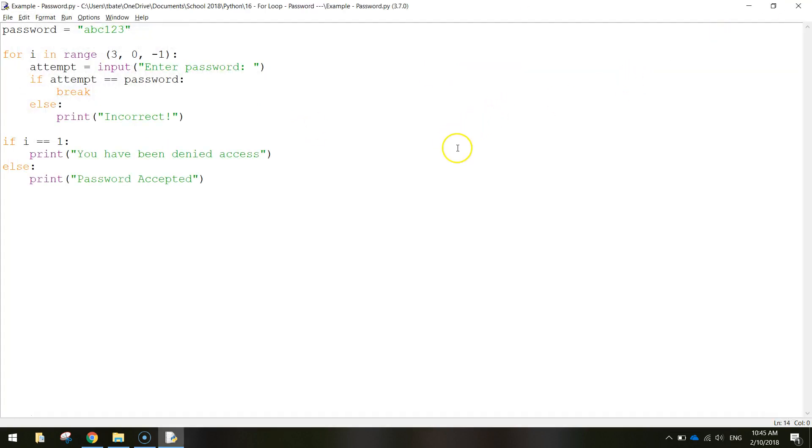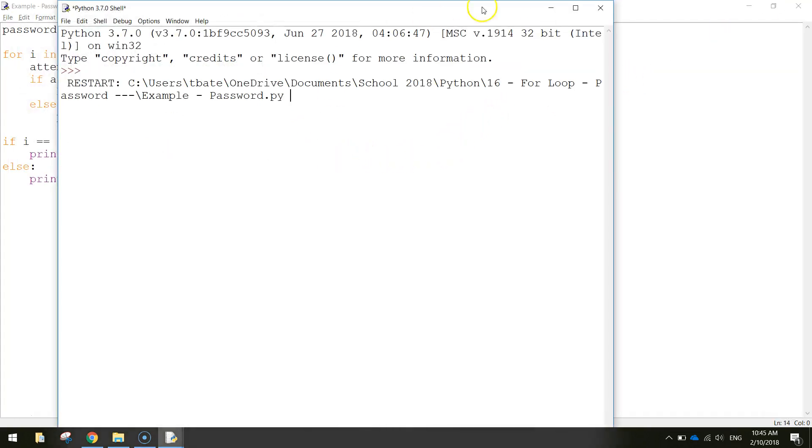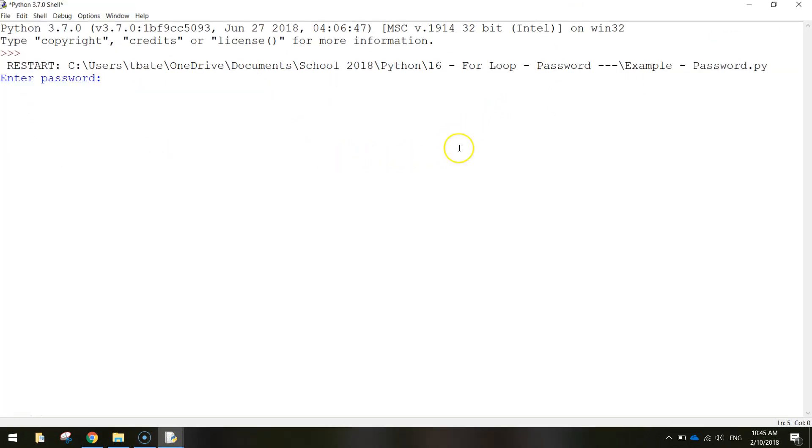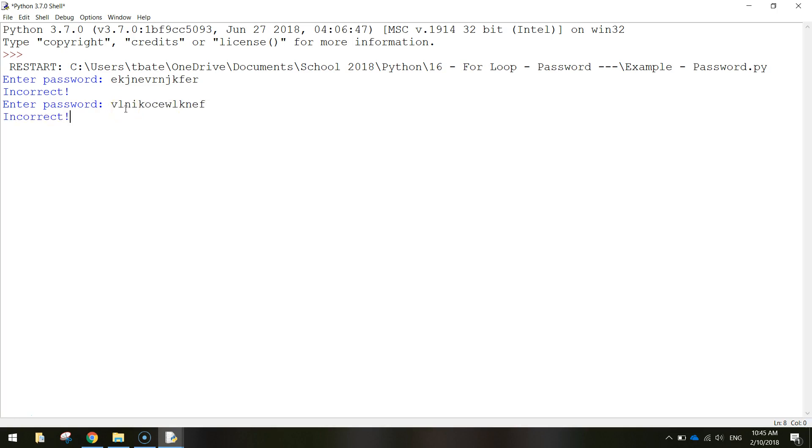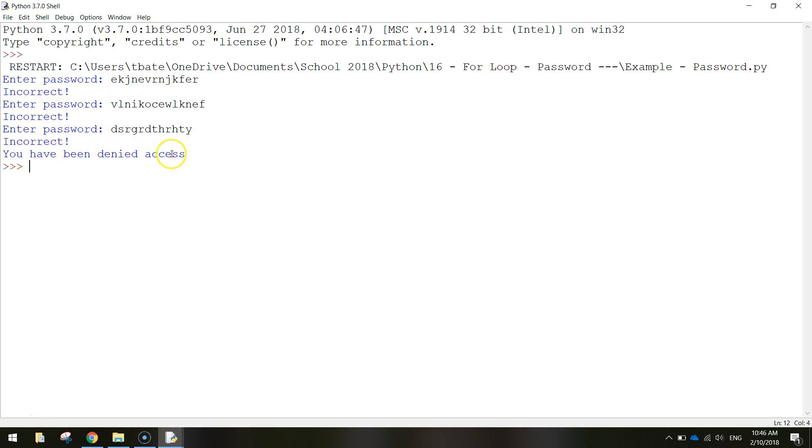If we were to run that again and get the password wrong, so I'll just type in anything, it tells us that it's incorrect and we need to try the password again. Still incorrect, type in another one, still incorrect. It says you have been denied access and our program's over.